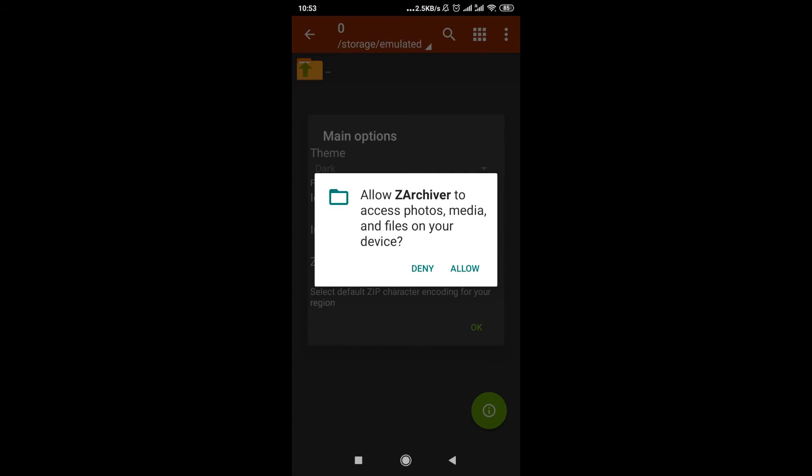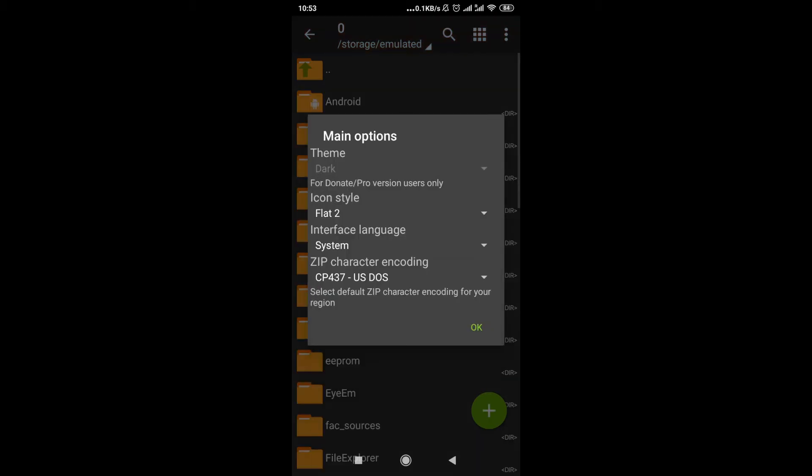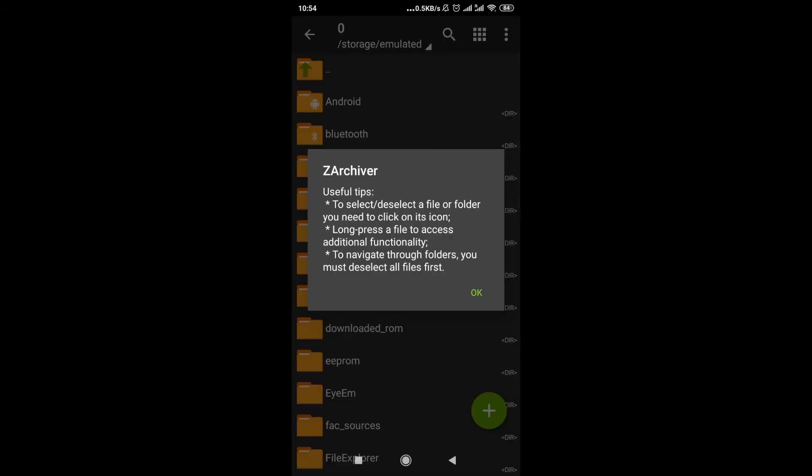After we open it, ZArchiver will ask us if we allow it to have access to our photos, media, and files on our device. So of course we need to allow it. Then we can change how the application will look like. I'm not going to change it, but you can play with the settings here if you want.